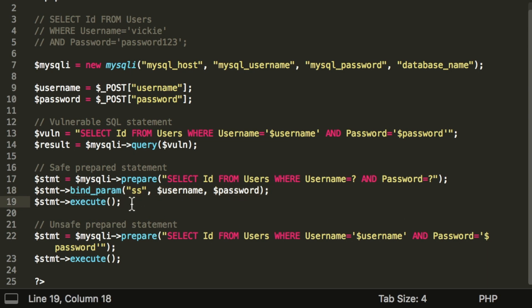Something else to remember here is that using prepared statements does not necessarily mean that you are safe from SQL injections. You also have to use it correctly. For example, here,